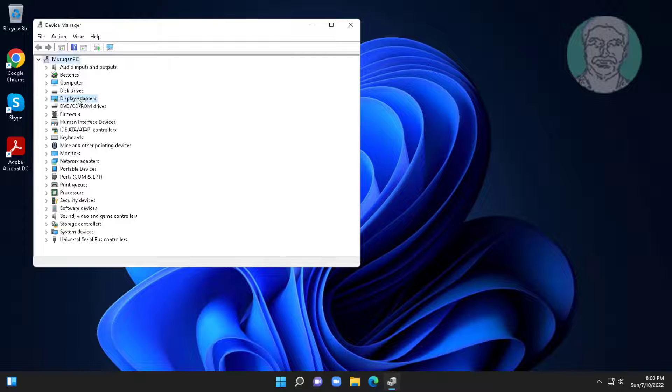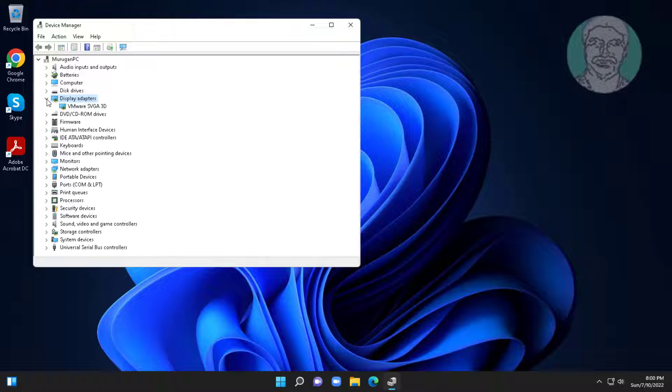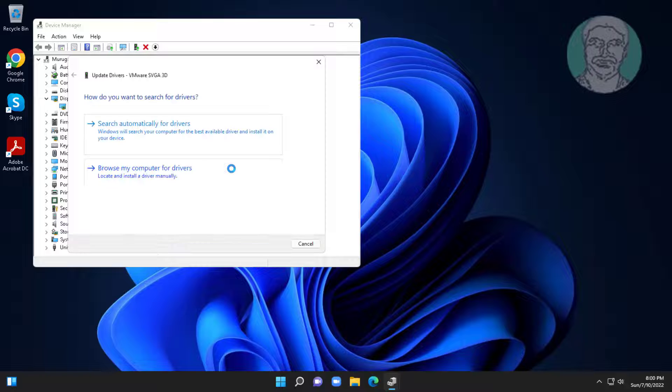Click and expand display adapters, right-click display adapter, click search automatically for drivers.